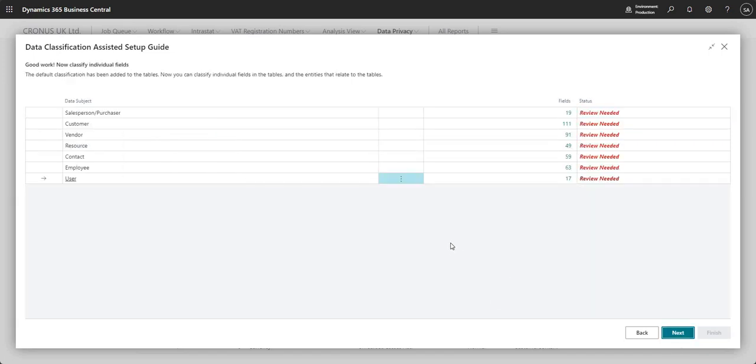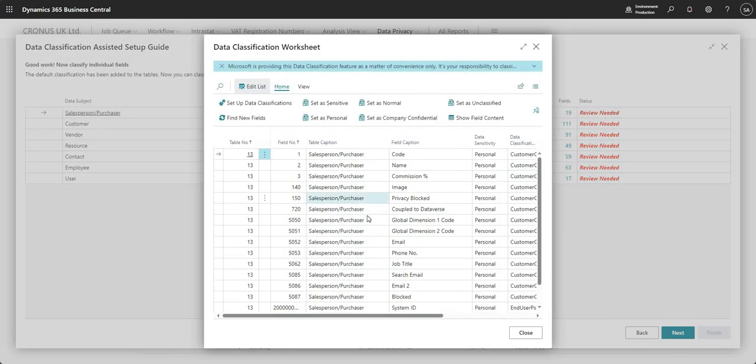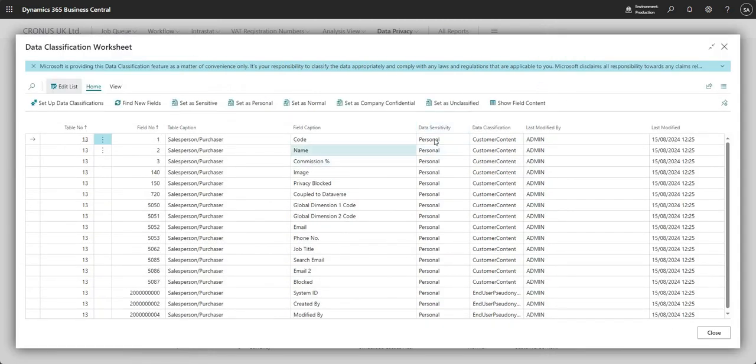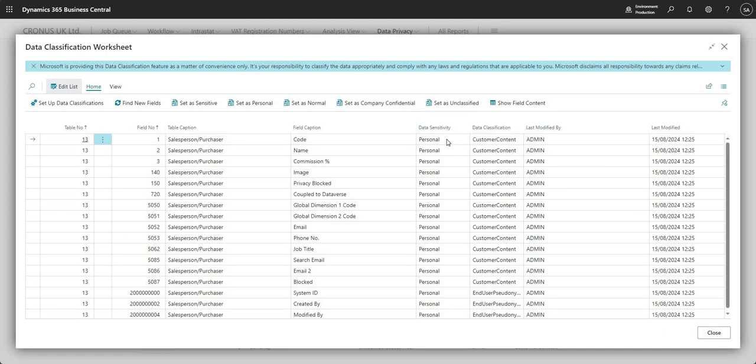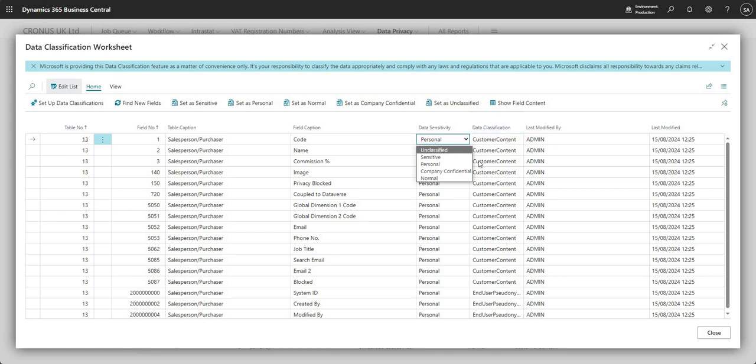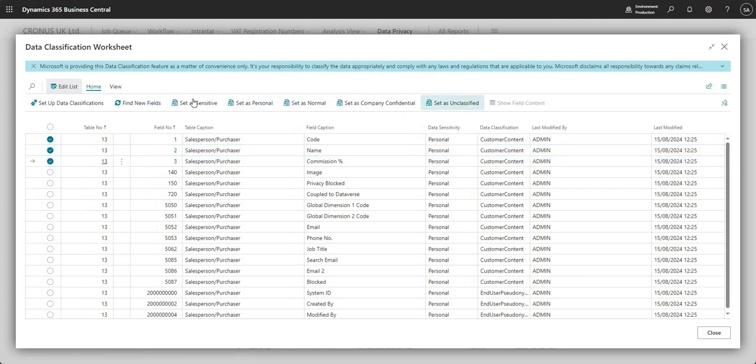And so let's press next here. And what it's saying here is I can basically review the data here. And I can do that by just coming into each one of these tables and I can just ensure that I'm happy with the data sensitivity that's been set here. So maybe I don't need a data sensitivity of personal against all of these fields. I can change that as I see fit. Again, I can change that individually field by field or I can highlight multiple and I can use the set as as I did earlier in the video.